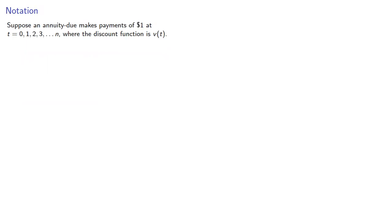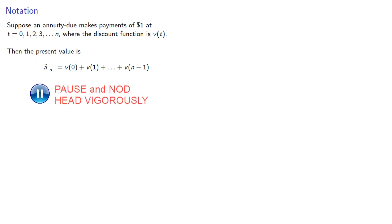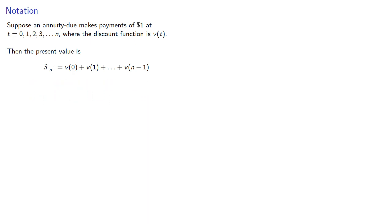Suppose an annuity due makes payments of $1 at T equals 0, 1, 2, 3, and so on up to N, where the discount function is V of T. Then the present value will be, as usual, the sum of the discount functions evaluated at the payment points. And our notation here is read as A double dot angle N.